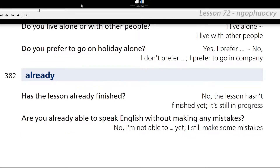Already. Has the lesson already finished? No, the lesson hasn't finished yet. It's still in progress.